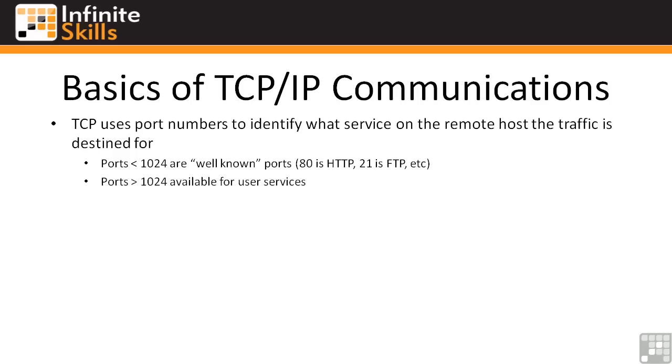Ports greater than 1024 are available for user services. So if you have a chat server that's not a well-known chat server and you just want to bind it to port 6166, you could bind it to port 6166 on most installations of Linux or Unix or Windows. Also any custom written applications like network management and database servers may use ports above 1024. They're well-known, but they're not actually registered ports, which is the actual term used for the ports below 1024.